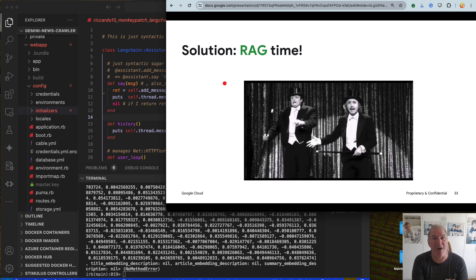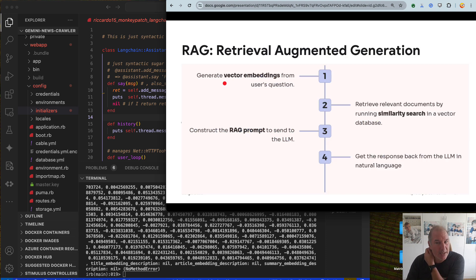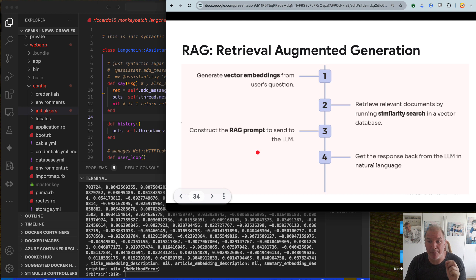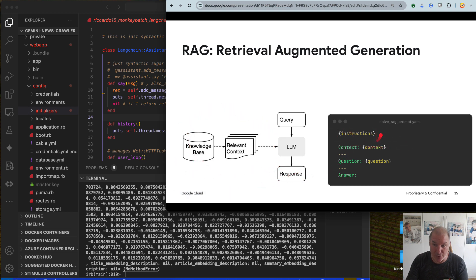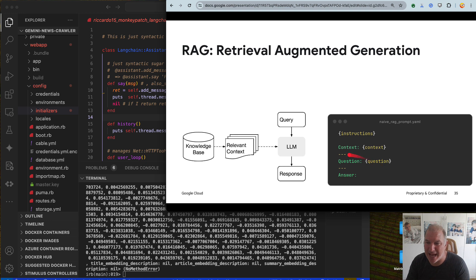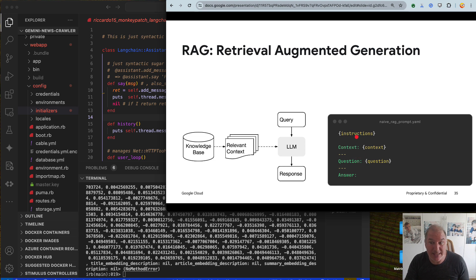The solution everybody knows is RAG. But I'm going to tell you there is something even more powerful than RAG. What is RAG? Retrieval Augmented Generation: generate embedding, similarity search, construct a RAG prompt, and get the response back from the LLM in natural language. You give it instruction — the prompt — then context: a dump of the closest articles to 'global warming' or 'Hilaria Salis.' In my case, I skipped the question — it's just 'summarize it for me.' But you could ask a train of questions on the same context.